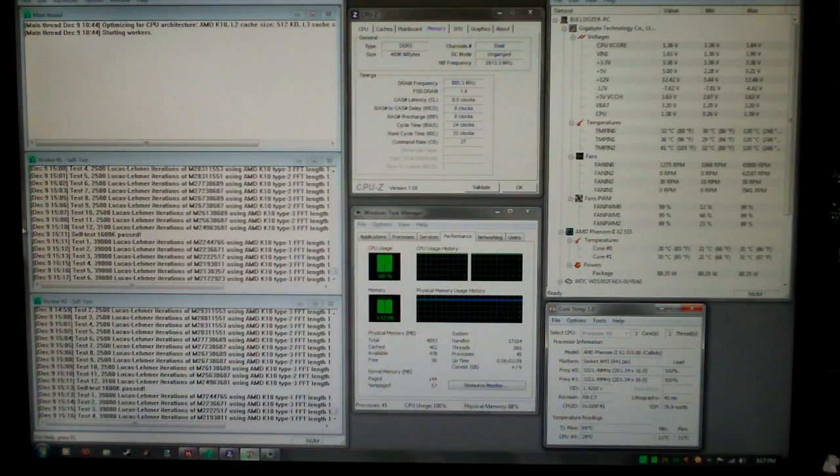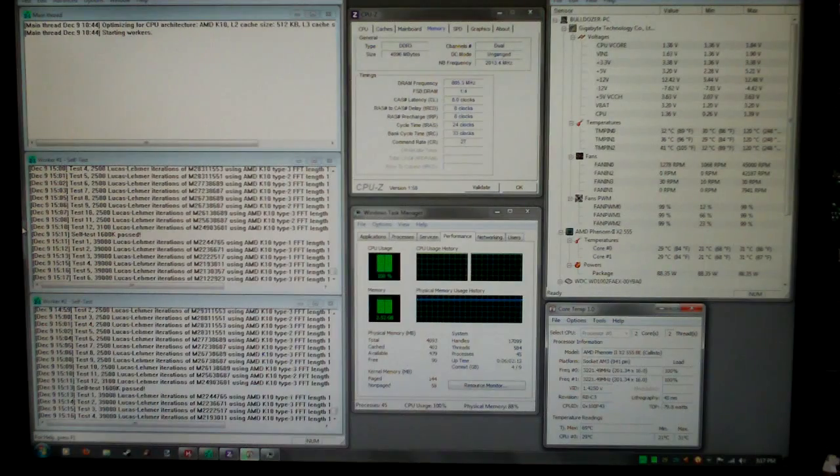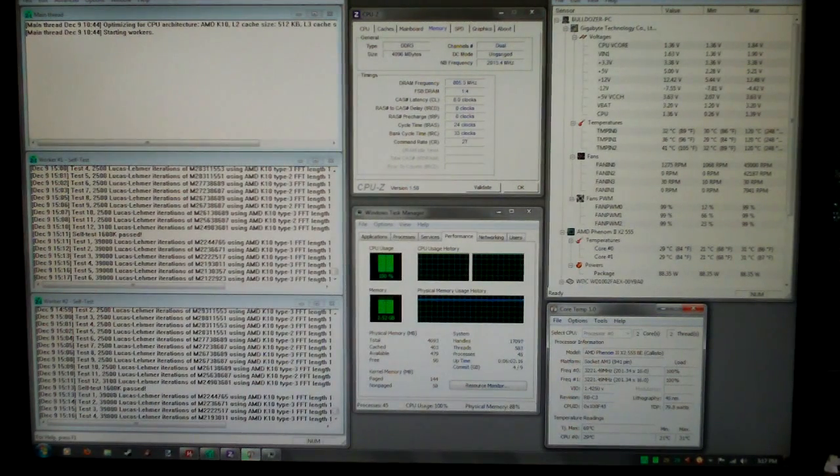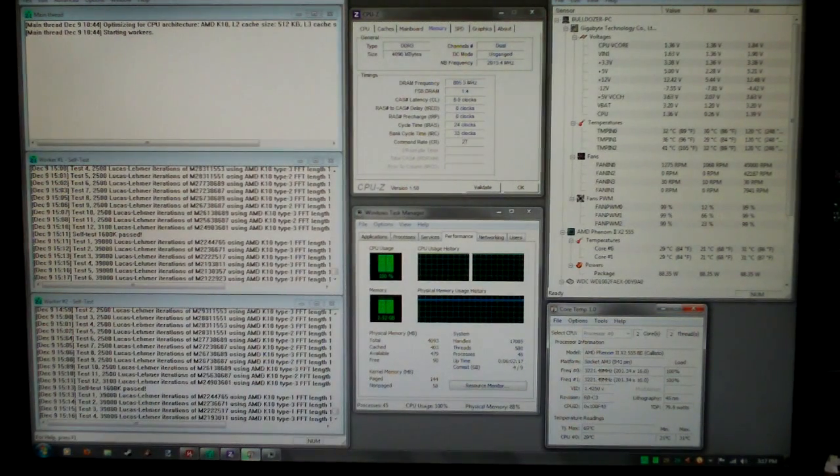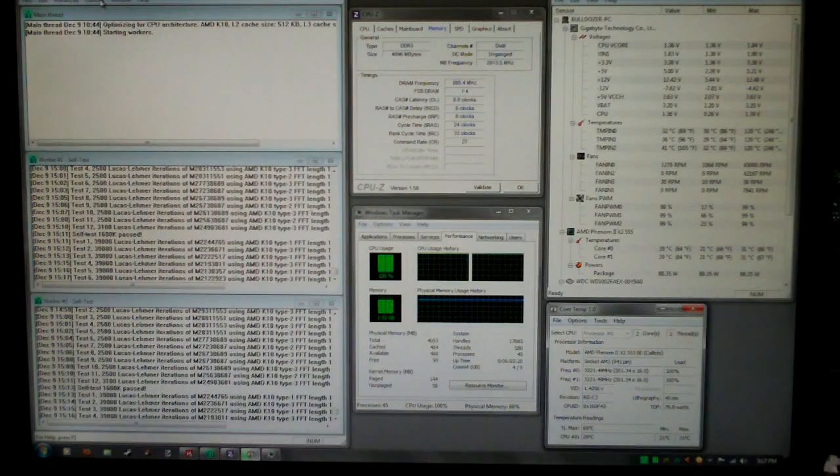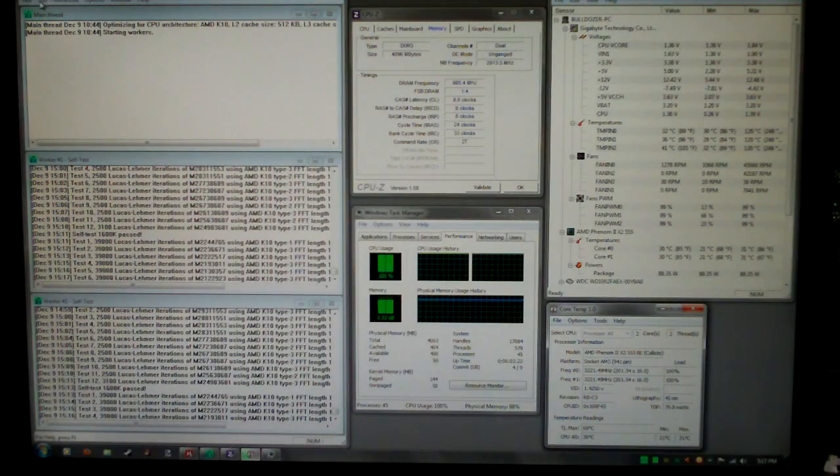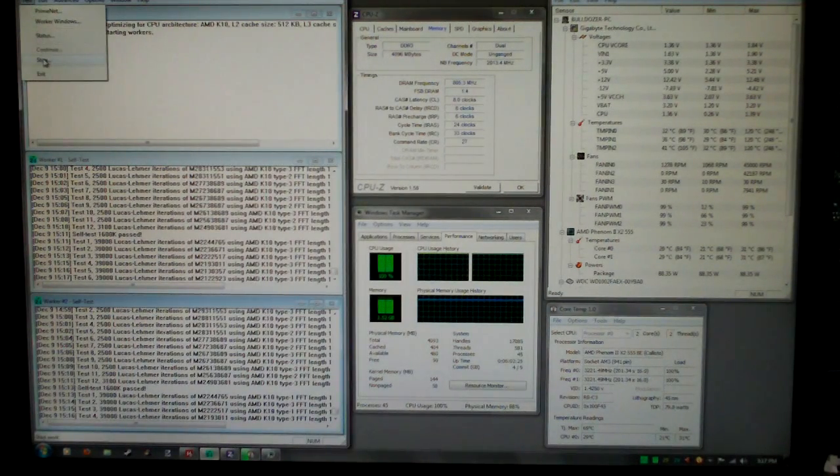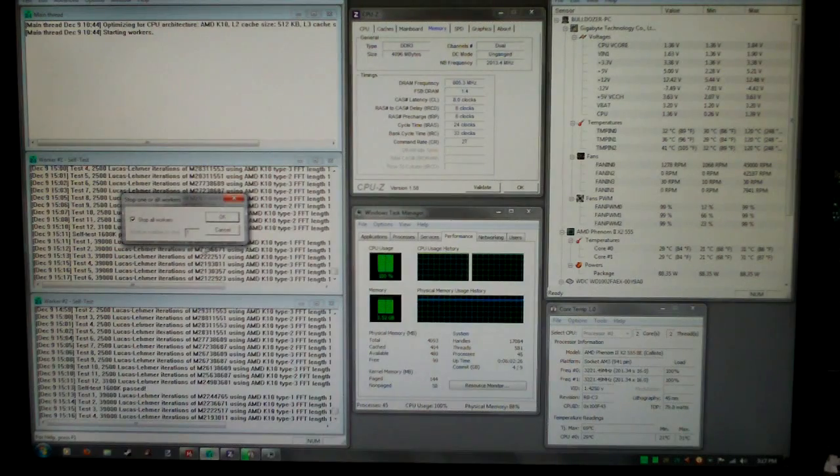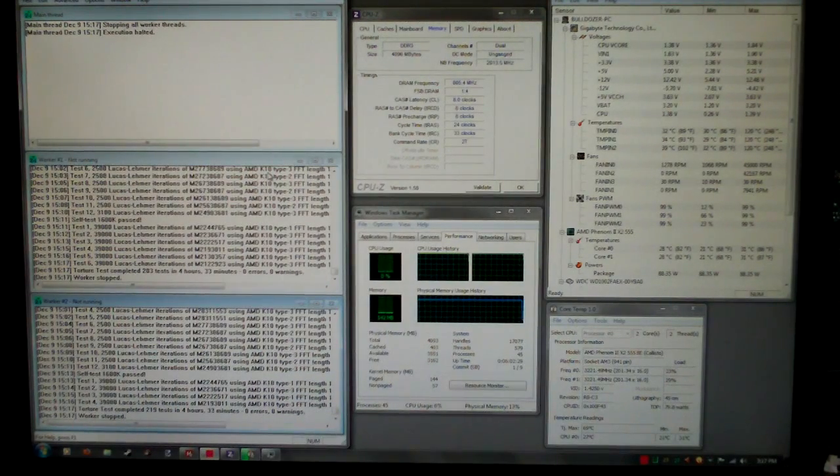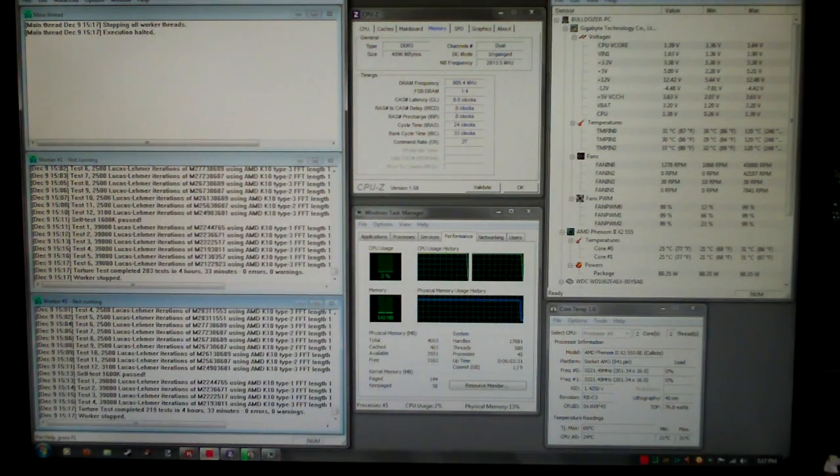I've been running Prime95 for quite a few hours now, using 3.52 gigabytes of memory on a custom blend. Let's stop this and see how long it's been running. Yeah, 4 hours and 33 minutes.